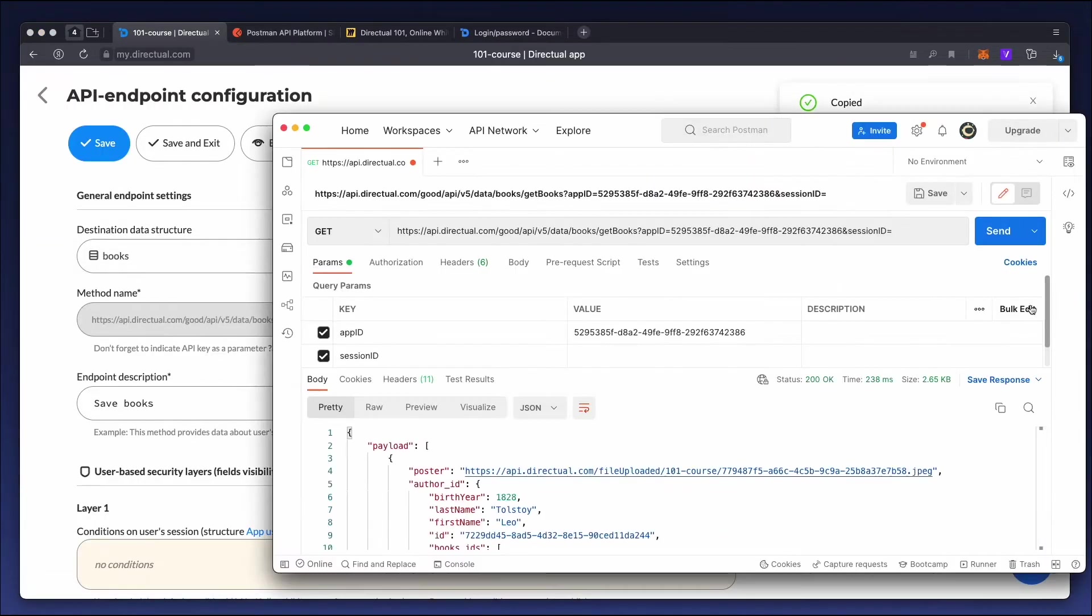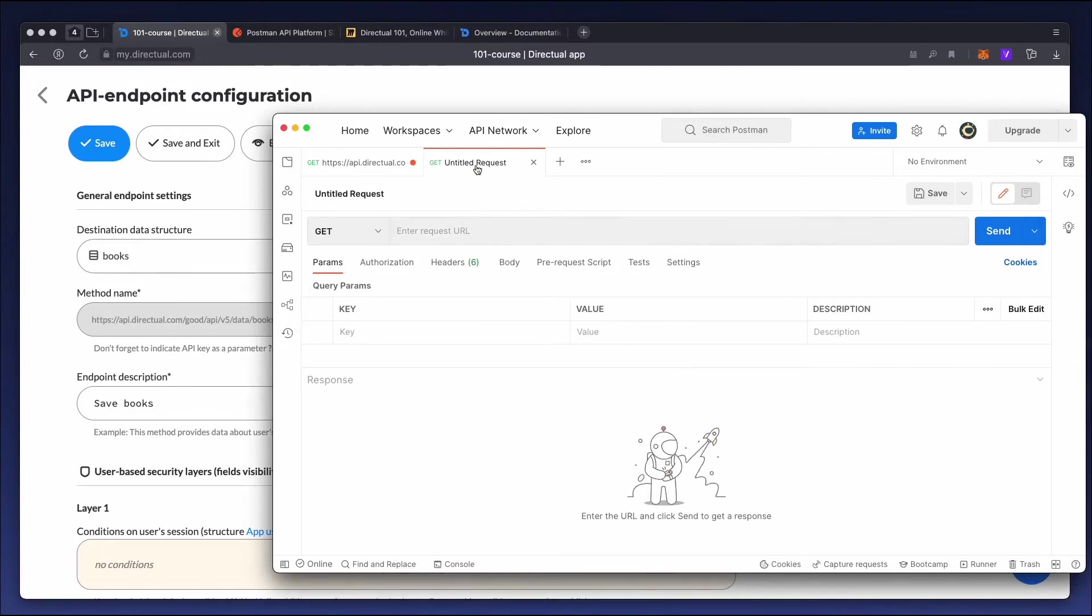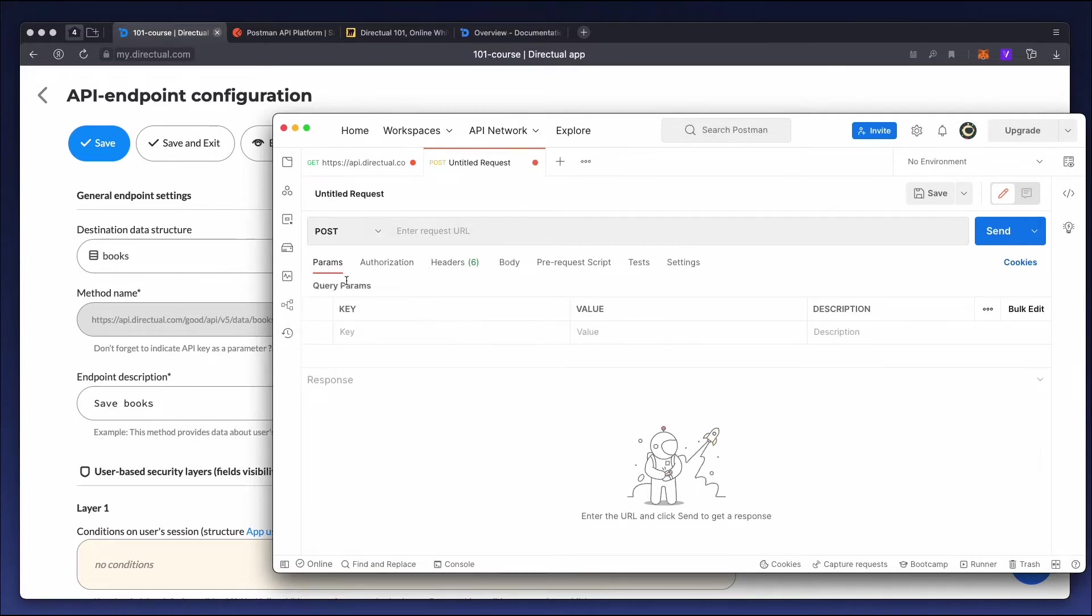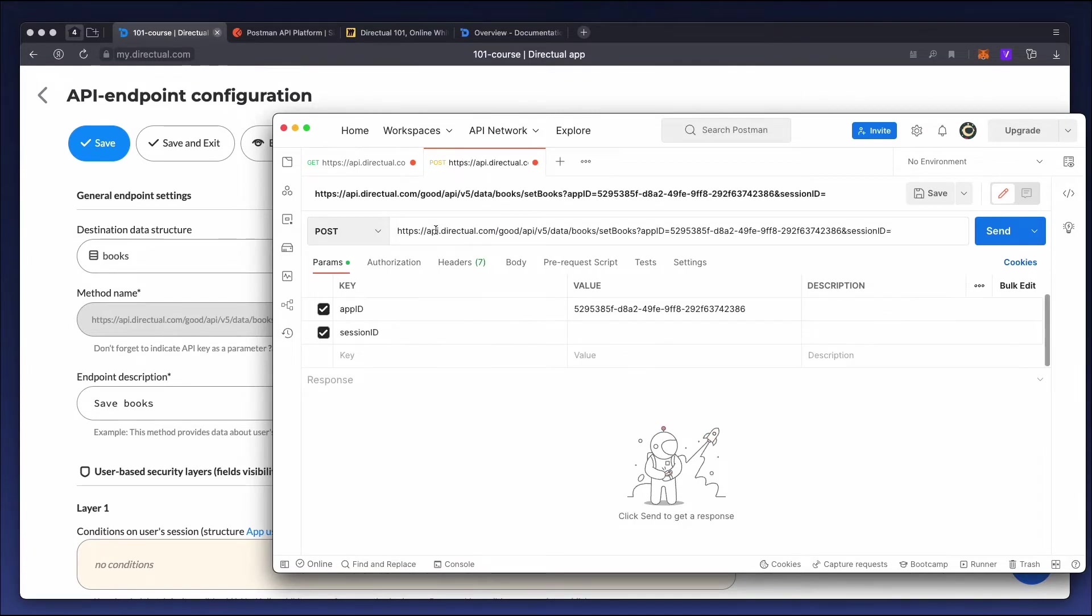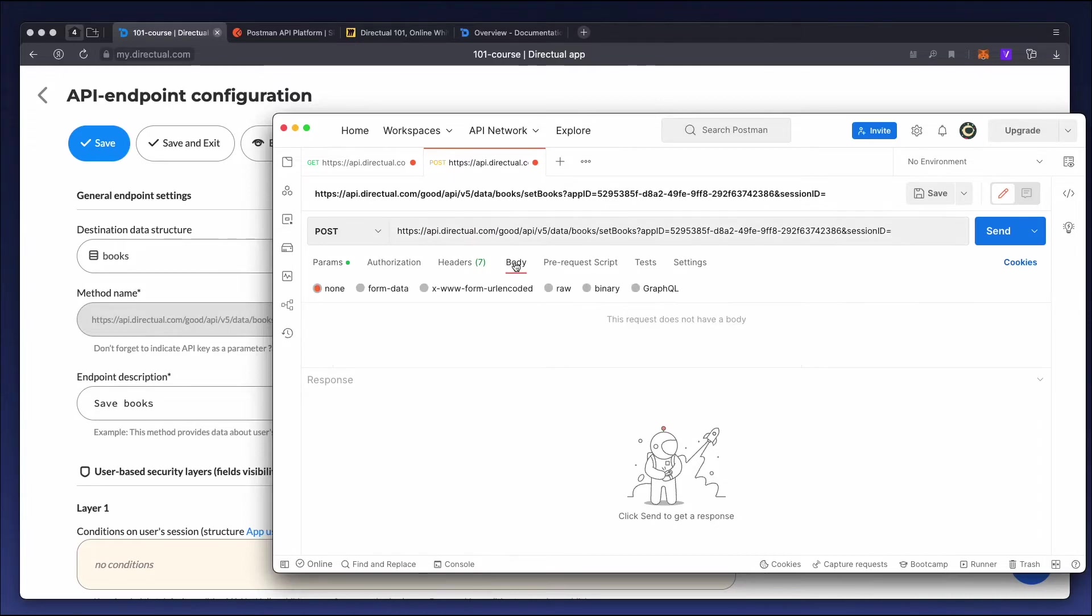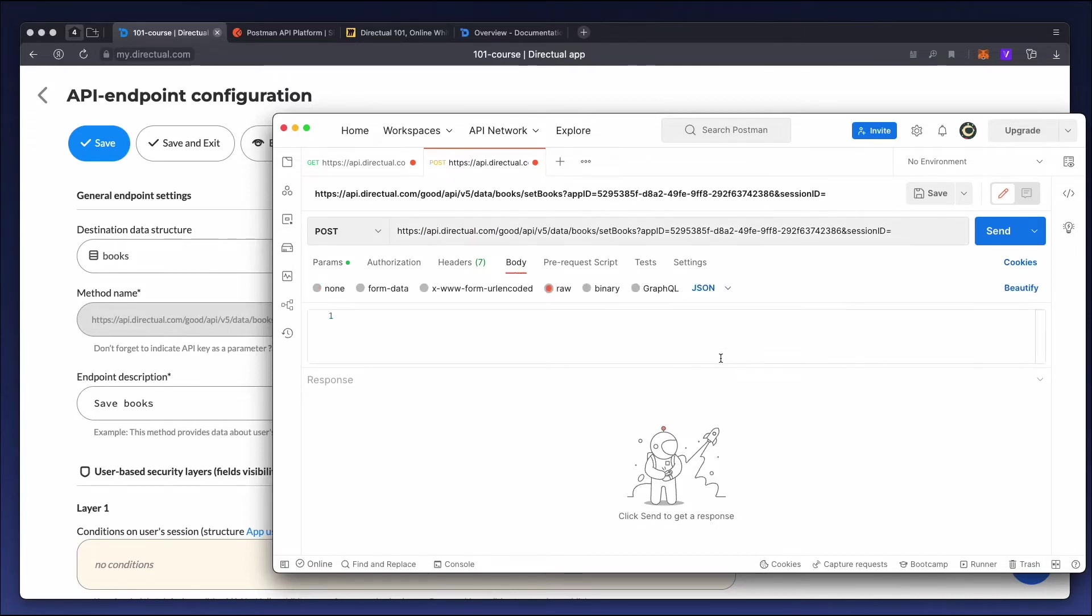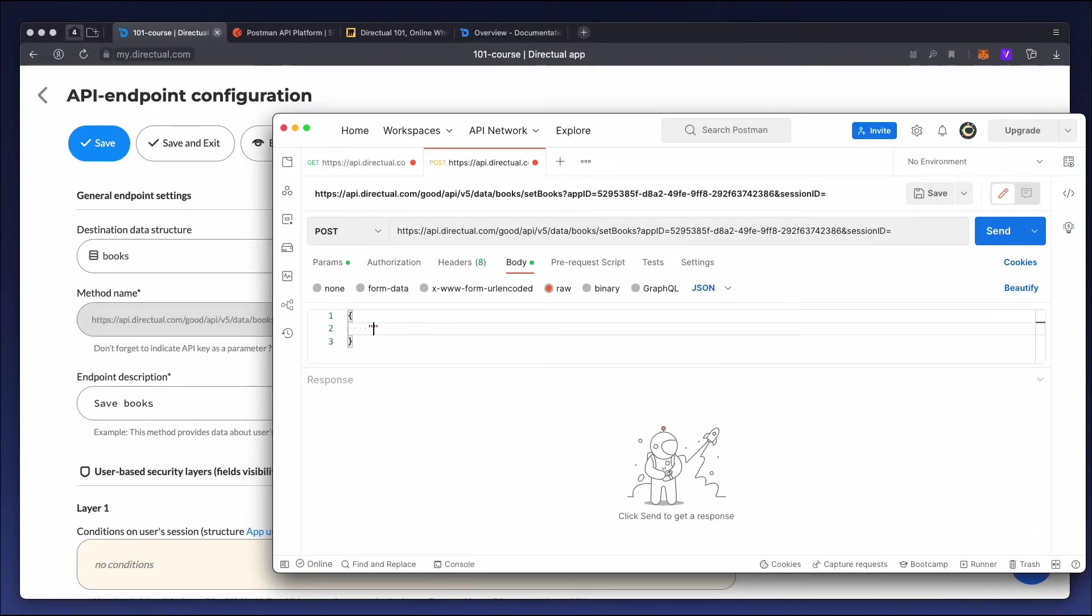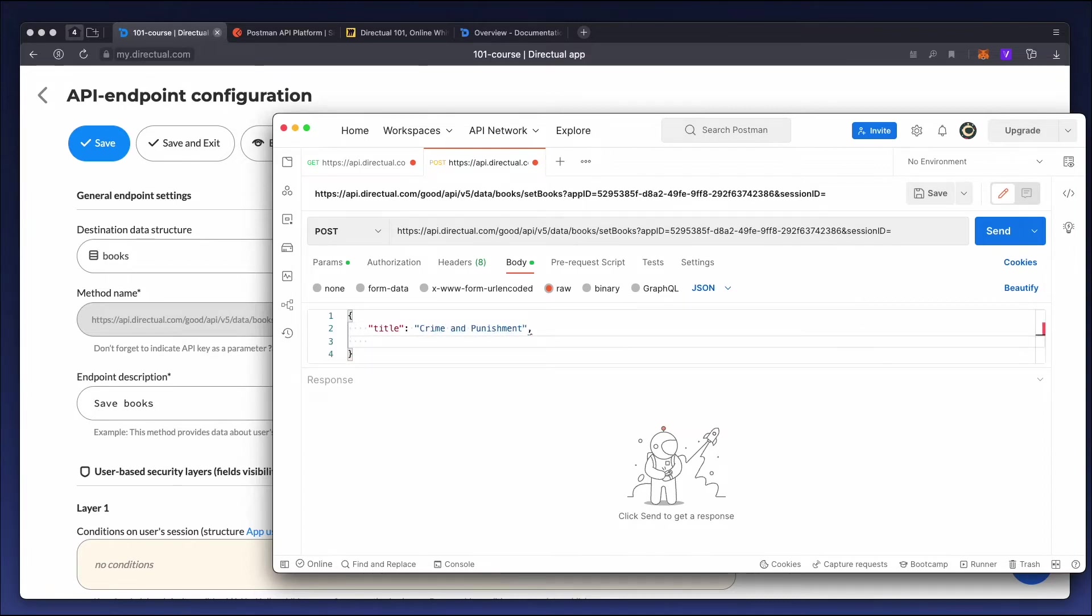Add a new request in POSTMAN. The request type is POST. Copy the endpoint address and fill in the requested body, which is in JSON format. We must specify the value of the object fields we want to send in the body of the request. The book's title is Crime and Punishment. And the year it was published, 1866.